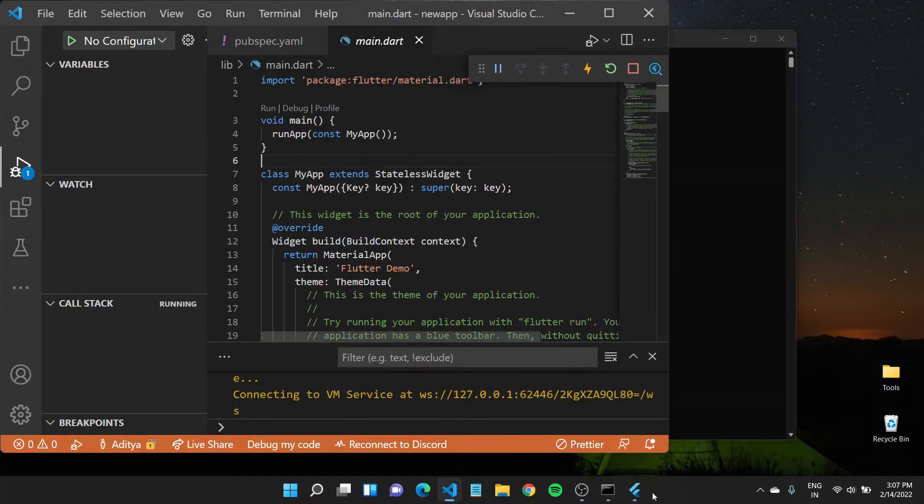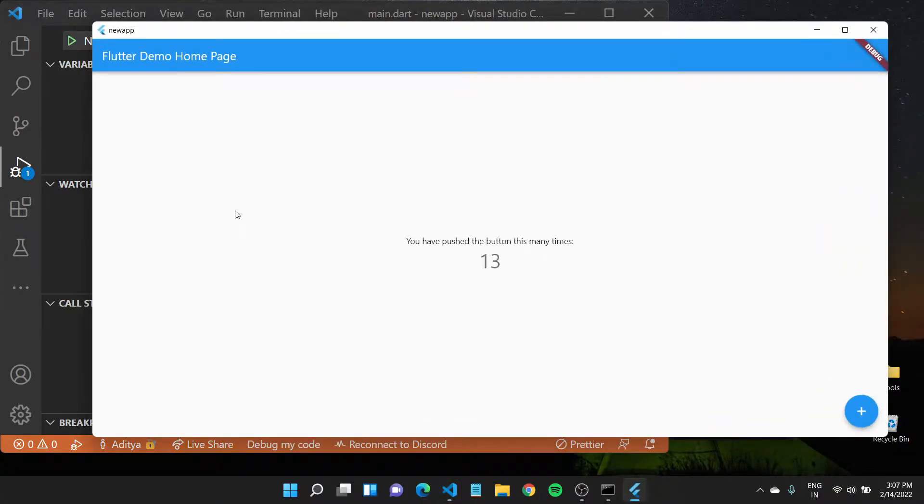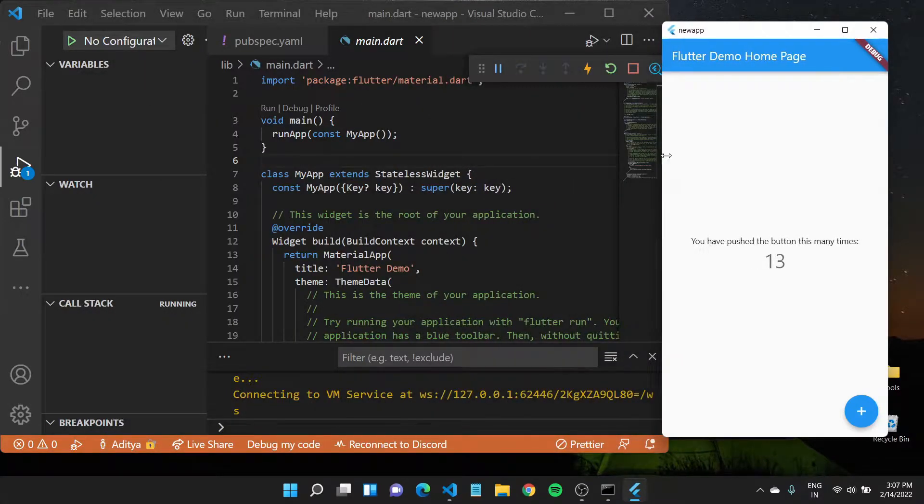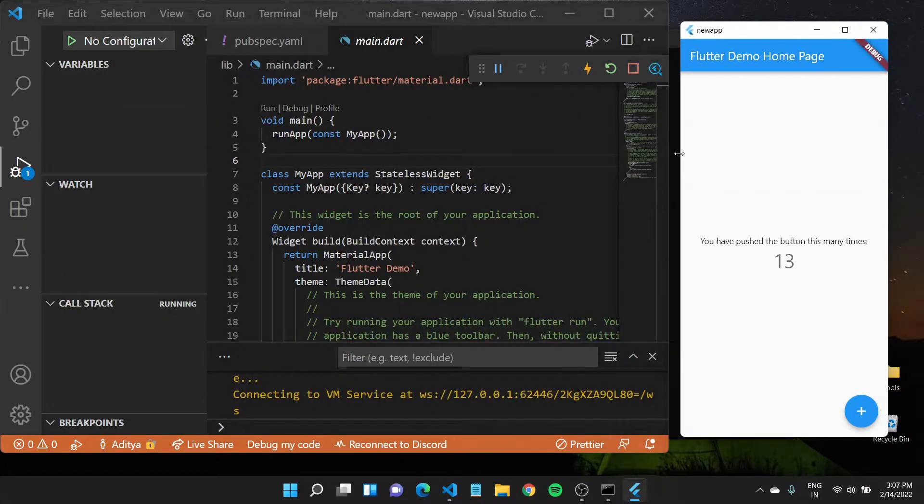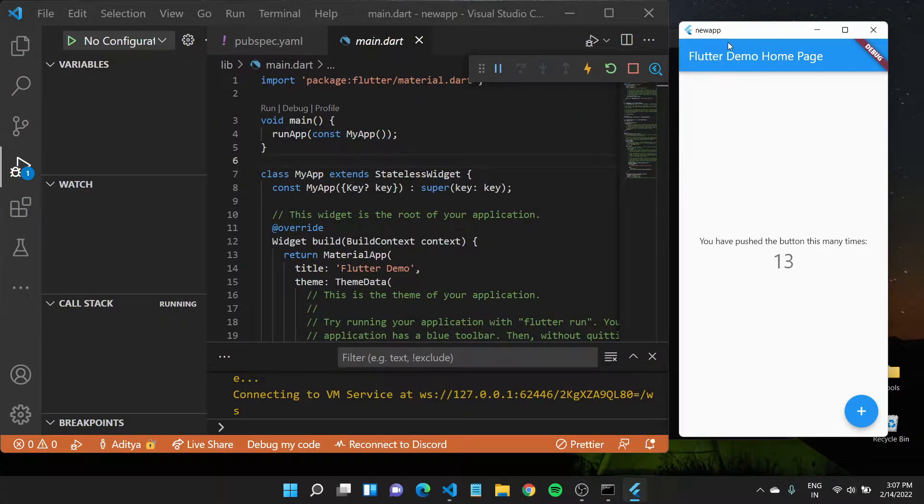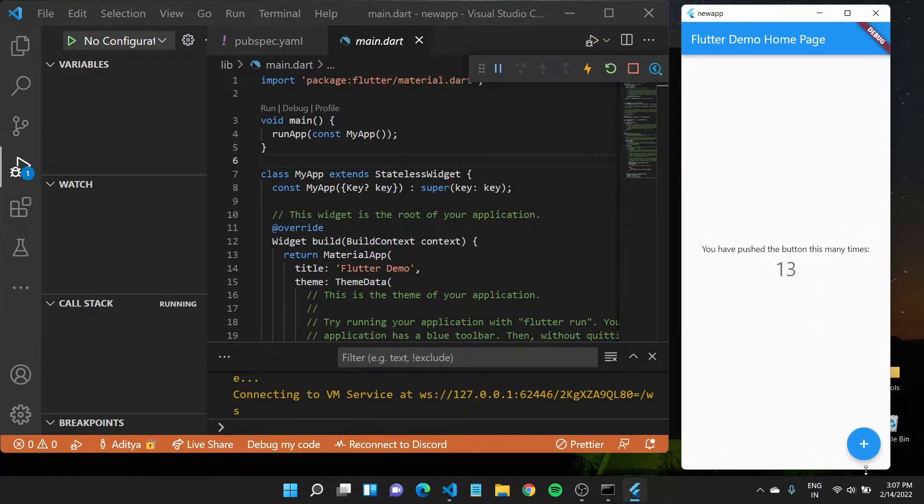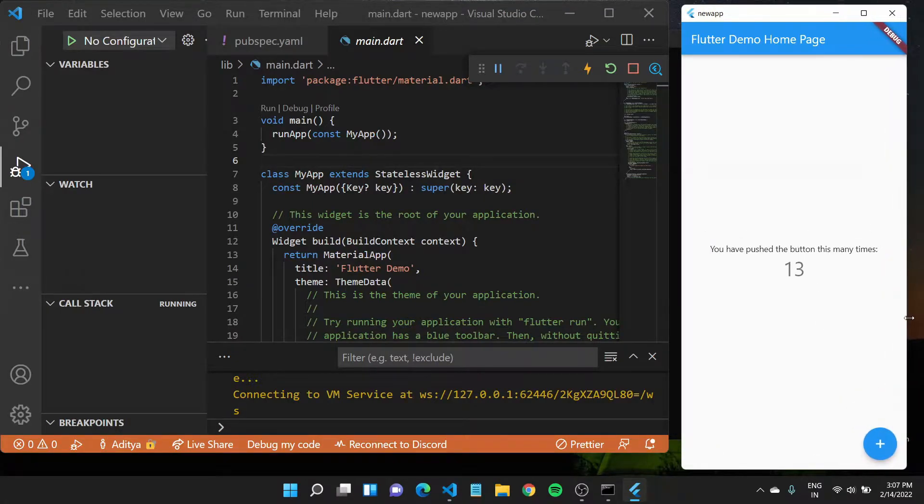I'll also have the running instance of my application on the side. I'll expand this a bit and position it right here.